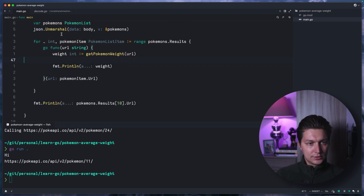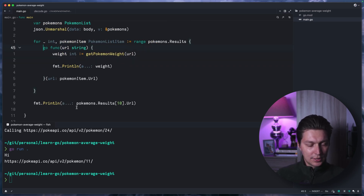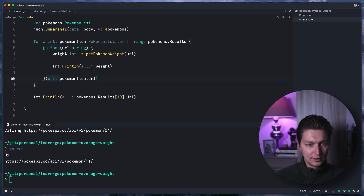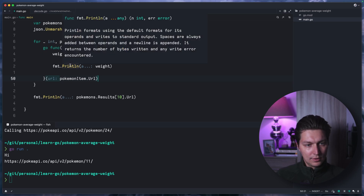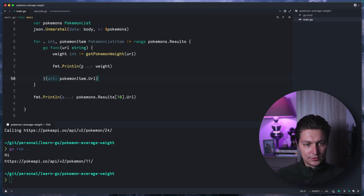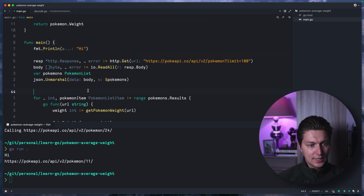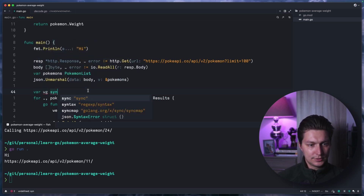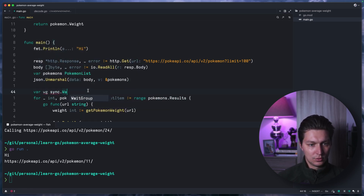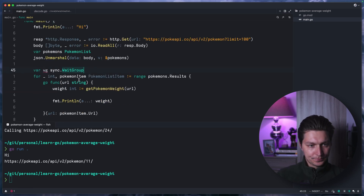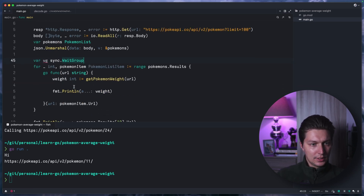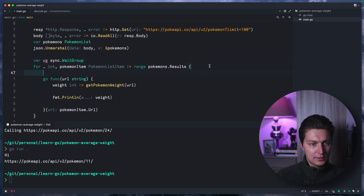Actually nothing happens because we just created goroutines but our main function just finishes — we're not waiting for the goroutines to finish. To fix that, we create a var waitGroup of type sync.WaitGroup.